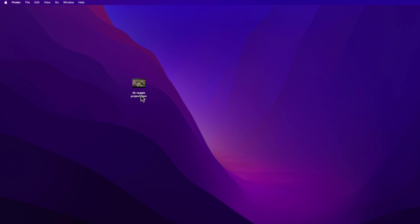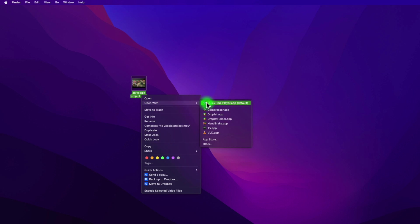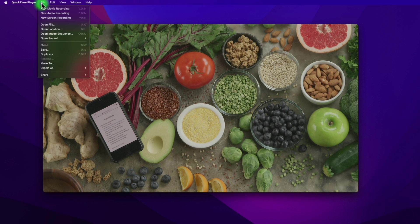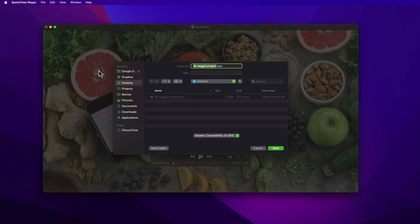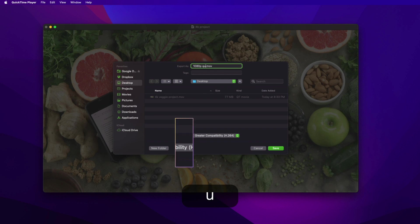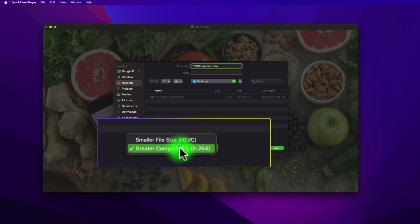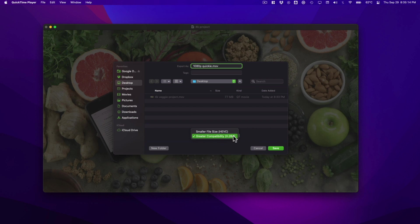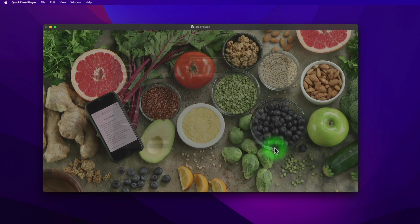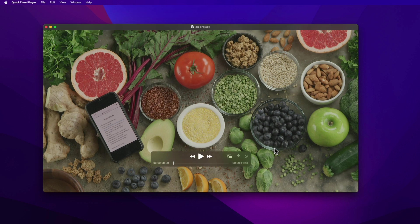You can also convert a 4K clip in QuickTime Player. Right-click the clip on your desktop, then open with QuickTime Player. Go to Menu > File > Export As. Select 1080p, choose your location, and rename it. You have two codec options: HEVC and H.264. Select H.264 for wider compatibility, then click Save. Now you have a converted clip.